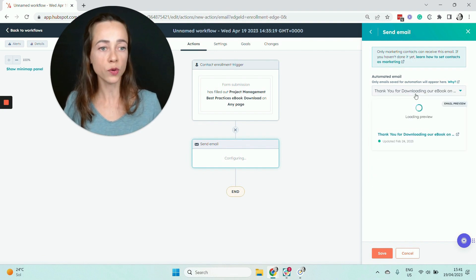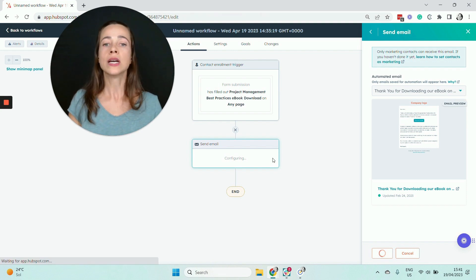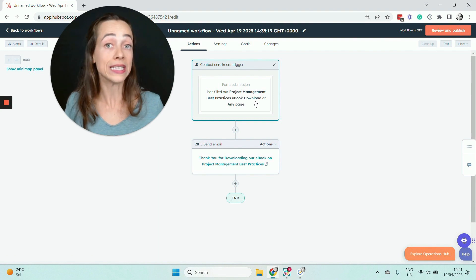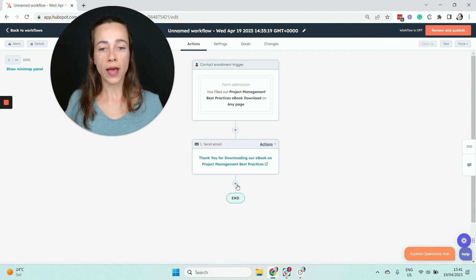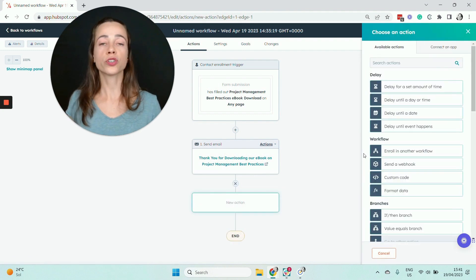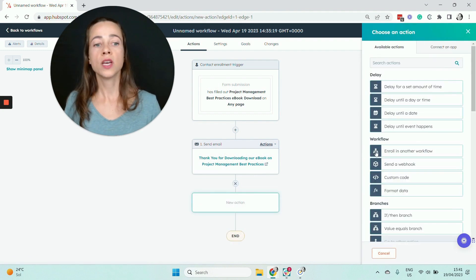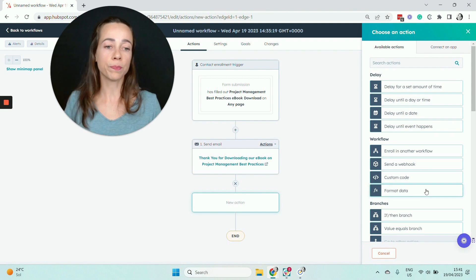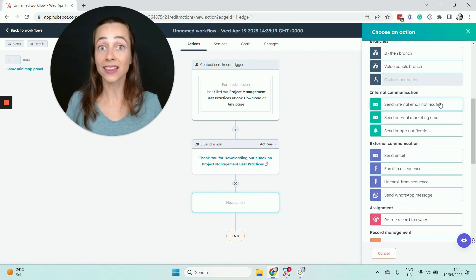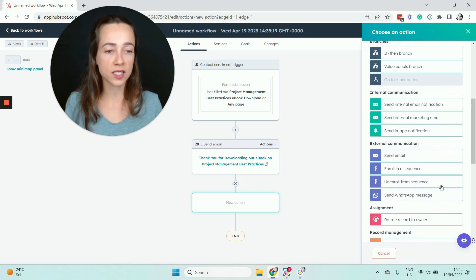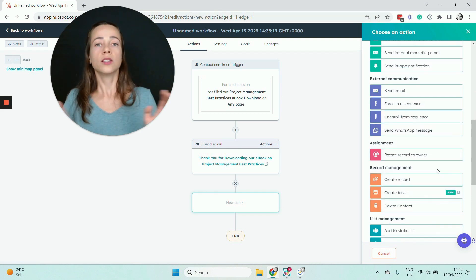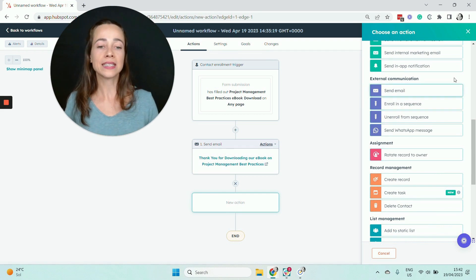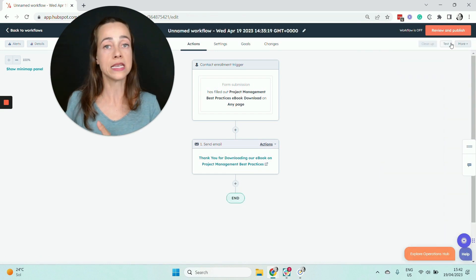I have the email ready — it's called 'Thank You for Downloading Our Ebook.' That's the first email I want to send as soon as someone fills out the form to download the ebook. Just so you know, you have the option to add other types of actions to your workflows — you can create multiple journeys using branches, format data, send alerts to team members, create tasks, or assign leads to specific owners. The list of actions is really long, but for a drip campaign, the key action types you need are the automated email action and delays.